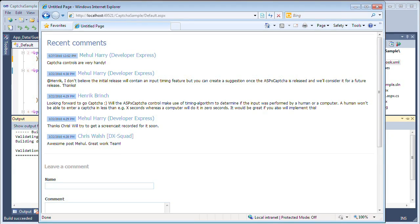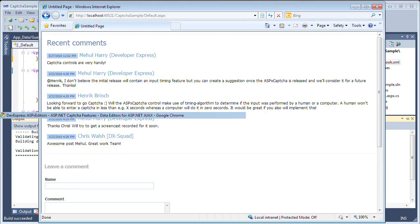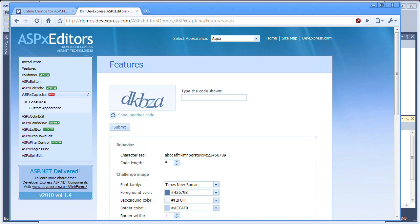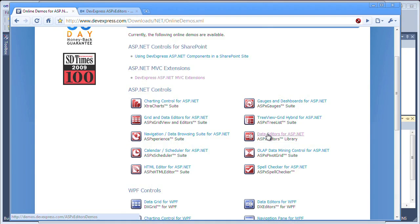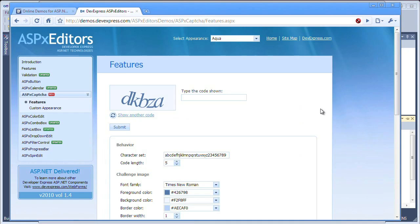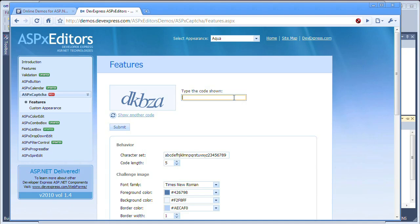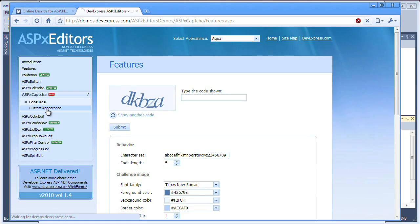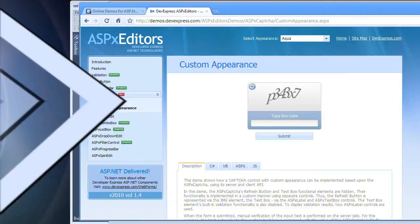Just to recap, you can easily add the captcha control. And if you'd like to learn more about the captcha control, go to demos.devexpress.com and click on the data editor for ASP.NET. You can see its three main key components, which is the challenge image, the refresh button, and the text box. These are all configurable. And if you want to see a great example, check out the custom appearance demo.